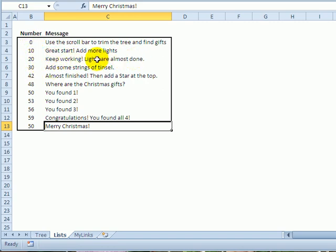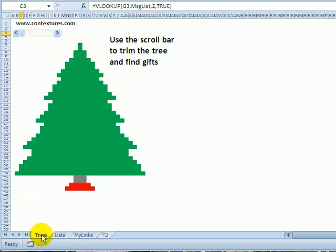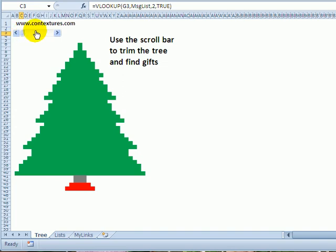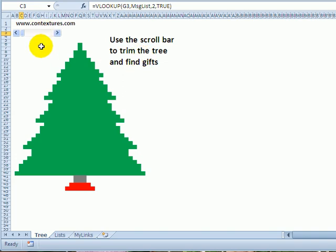Back to the tree. In cell C3, hidden behind the scroll bar, there's a VLOOKUP, and that's what's going to display the message here. And in cell G3, you can see the number that the scroll bar currently is set to.